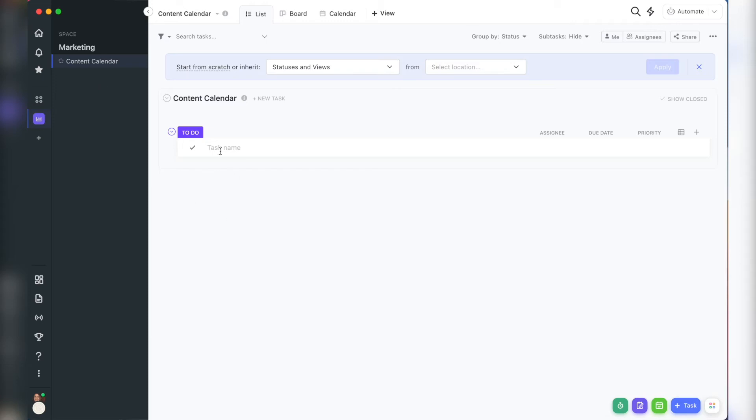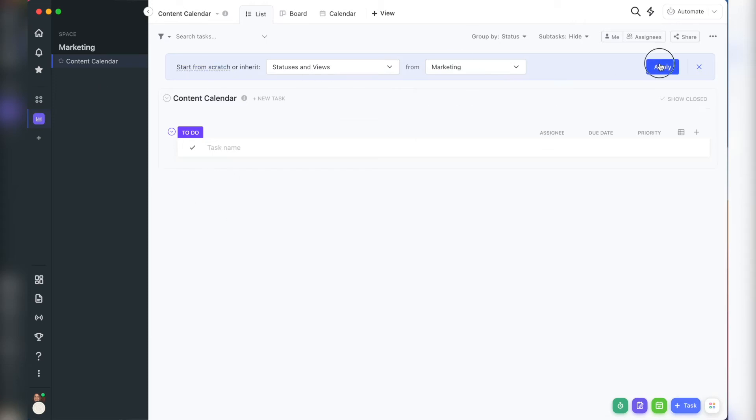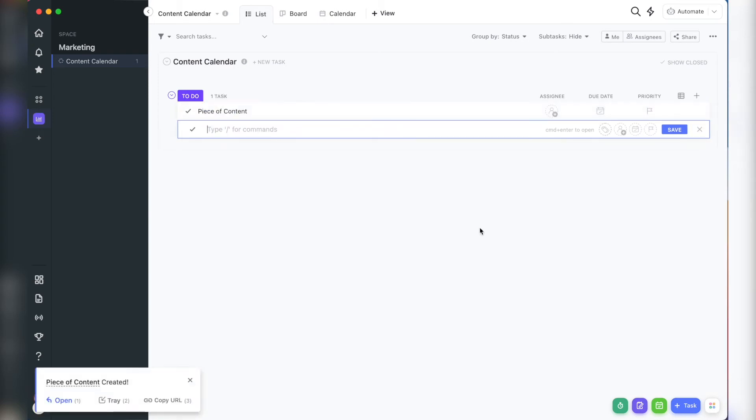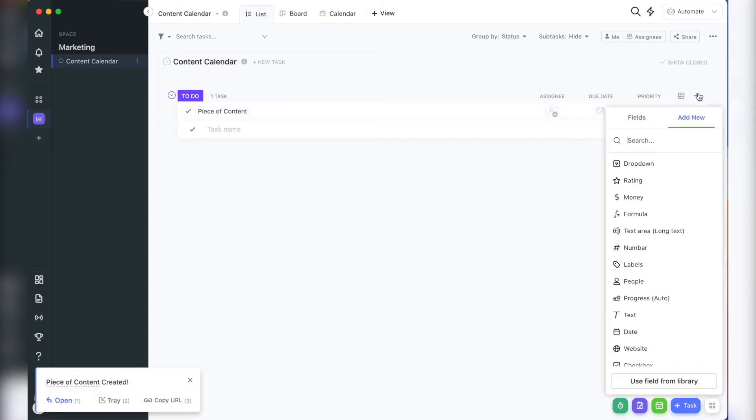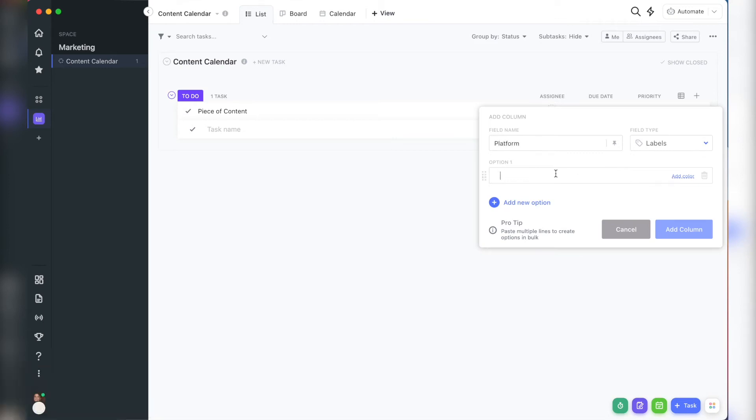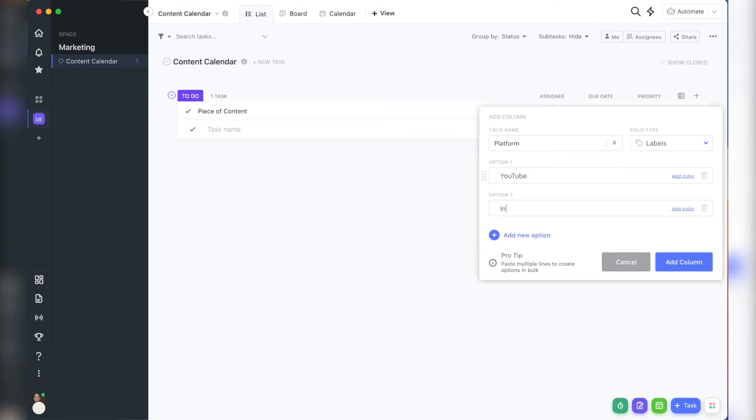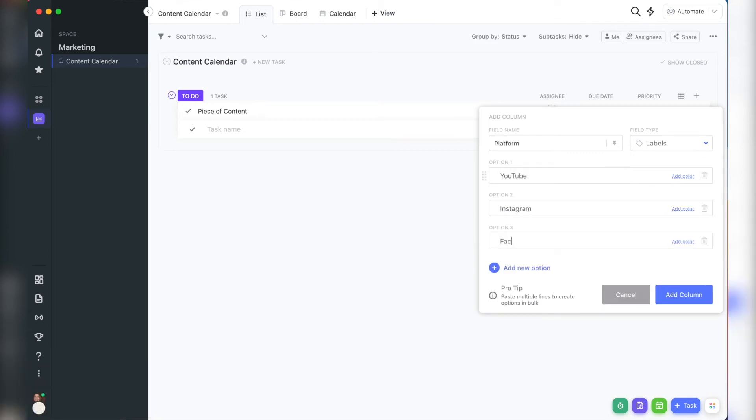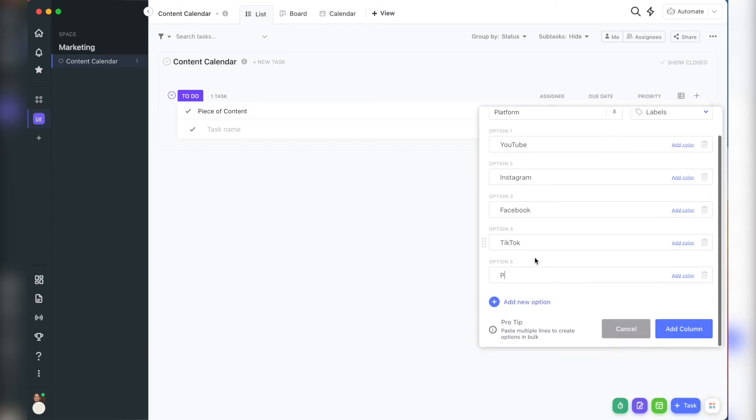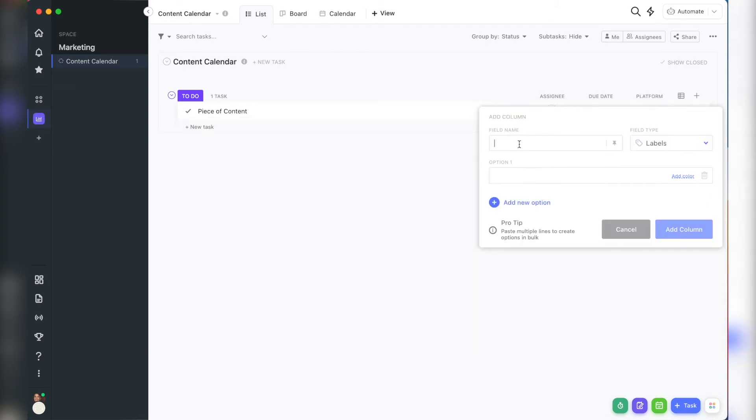And then each task is your piece of content. It's going to be the name of your content. You'll add on two label columns. The first one is going to be your channel or platform. And then the second one is going to be your post attributes.